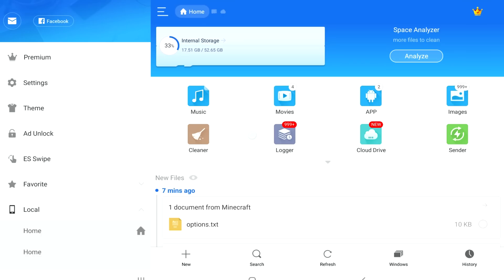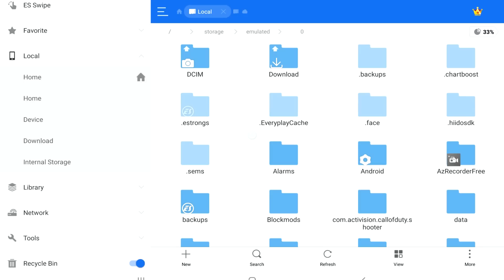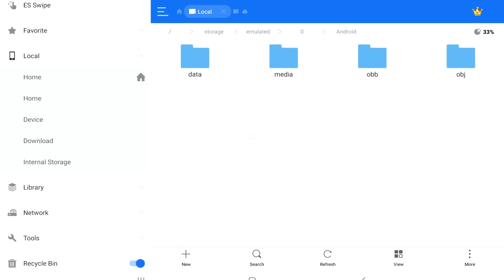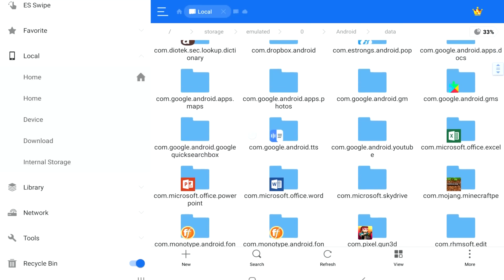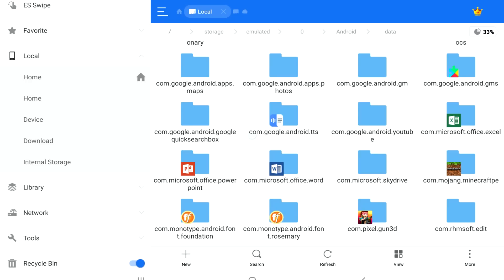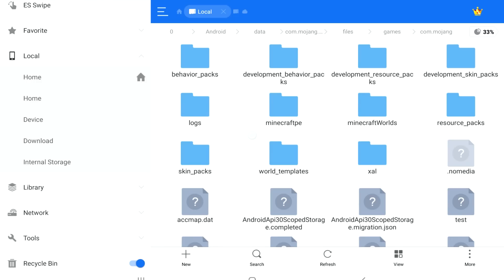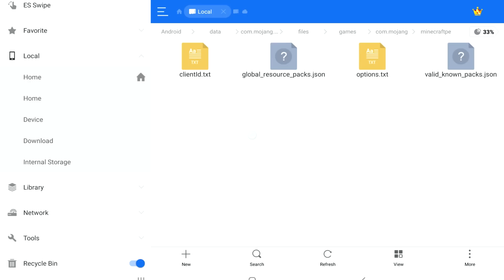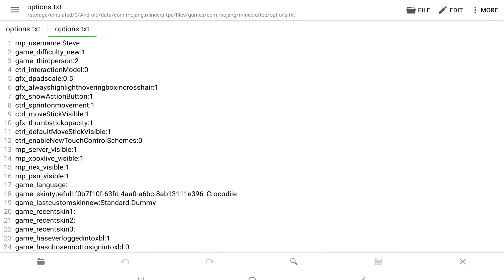Once you're in your file manager, on the left-hand side scroll down until you find Internal Storage and tap on that. Next, find the Android folder and open it. Then go into the data folder, then the com.mojang.minecraftpe folder. Open that up, then go into files, then games, then com.mojang. Inside here you're looking for the folder that says Minecraft PE. Tap on that, and inside you're looking for options.txt. Open this up with whatever text editor you have.